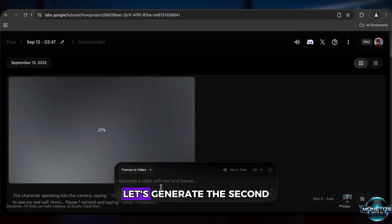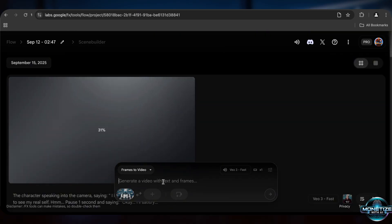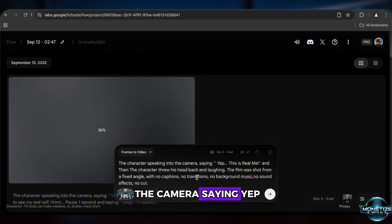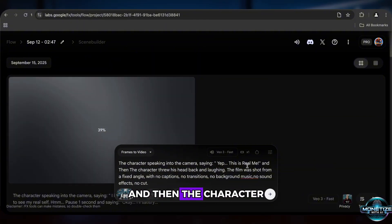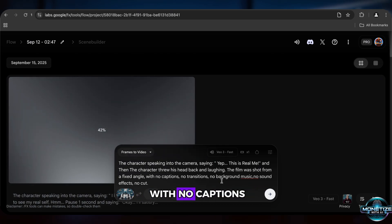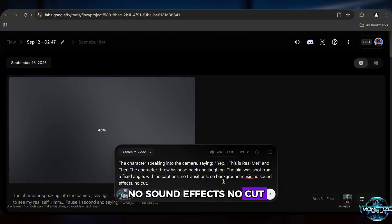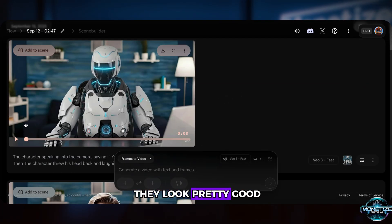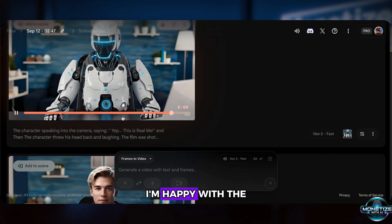To save time, let's generate the second video at the same time. The prompt for this one is: The character speaking into the camera, saying, 'Yep, this is the real me.' And then the character threw his head back and laughed. The film was shot from a fixed angle, with no captions, no transitions, no background music, no sound effects, no cut. Both videos are done and they look pretty good. I'm happy with the overall result.